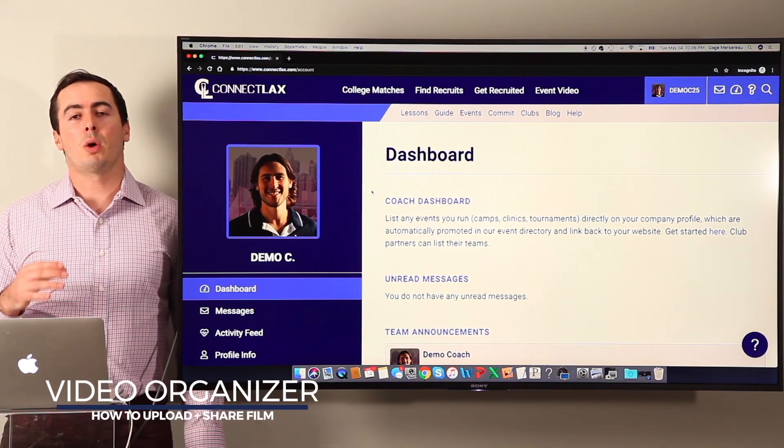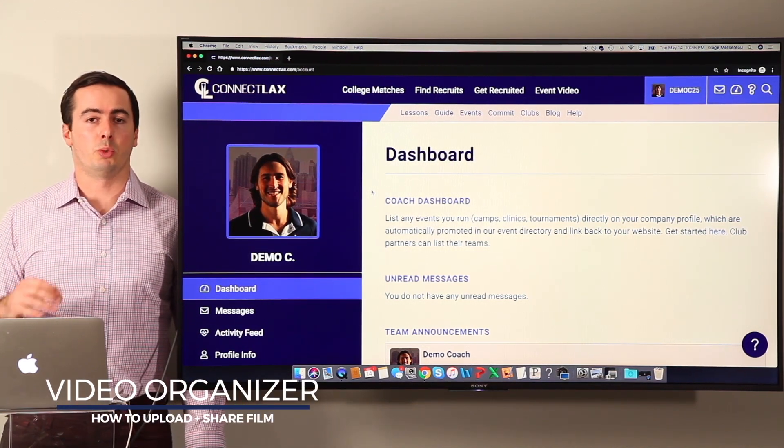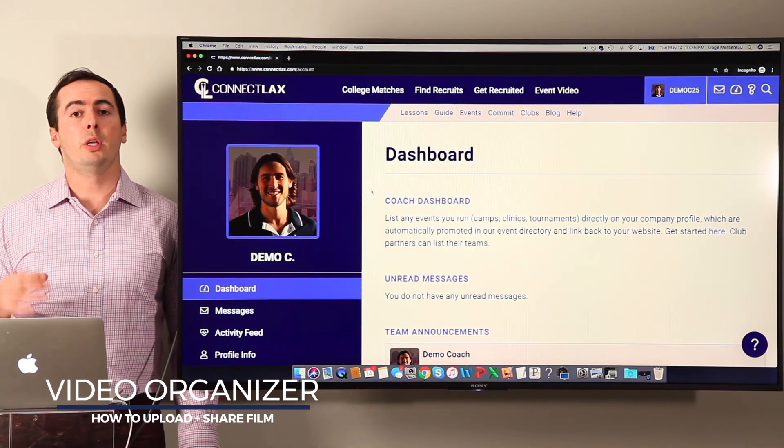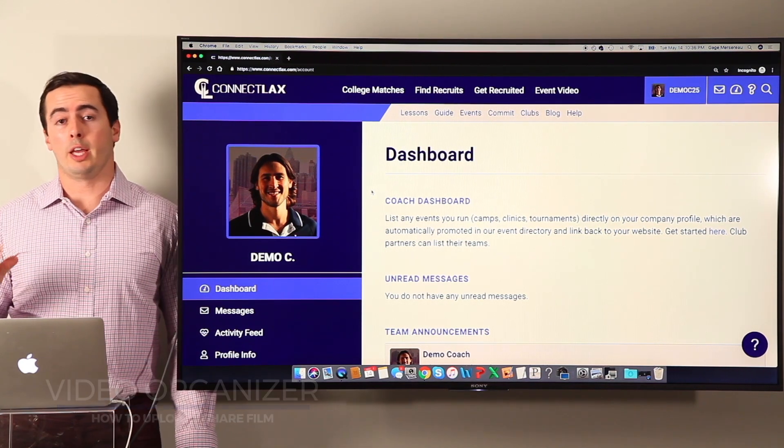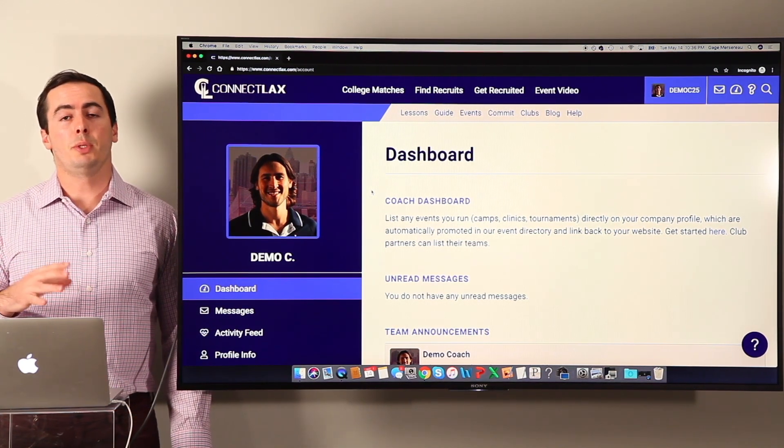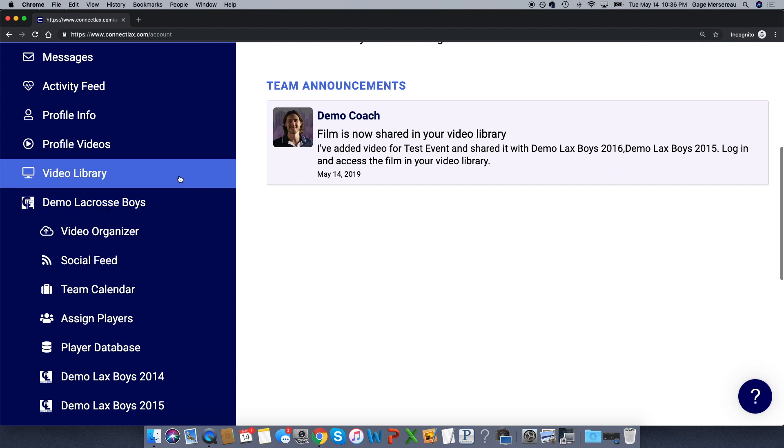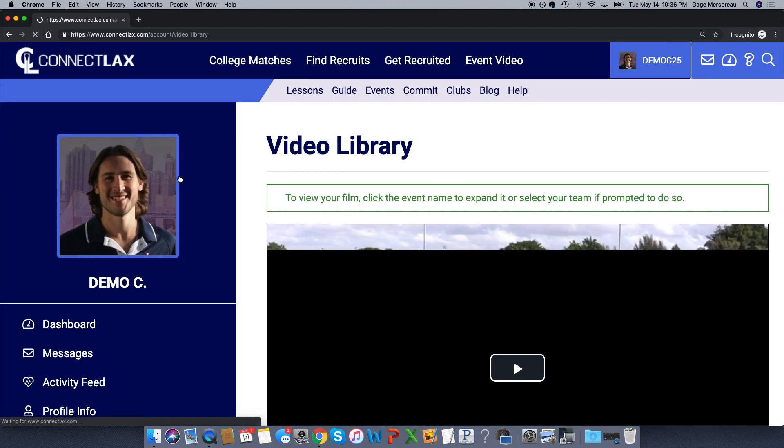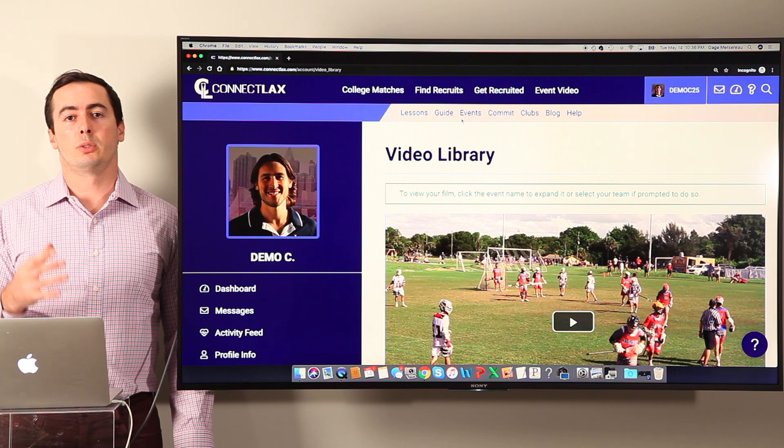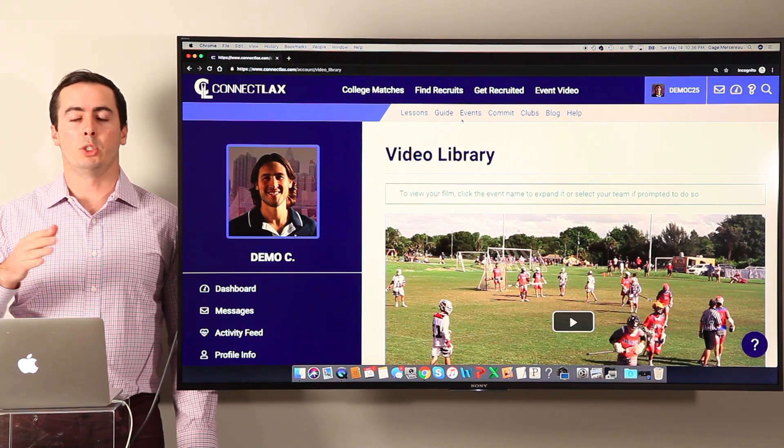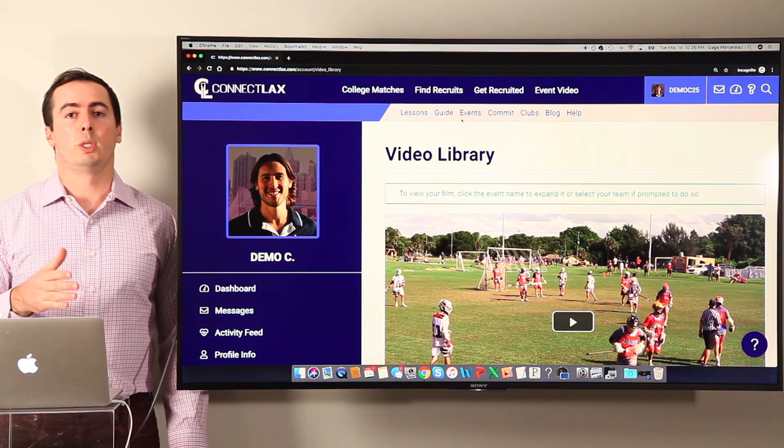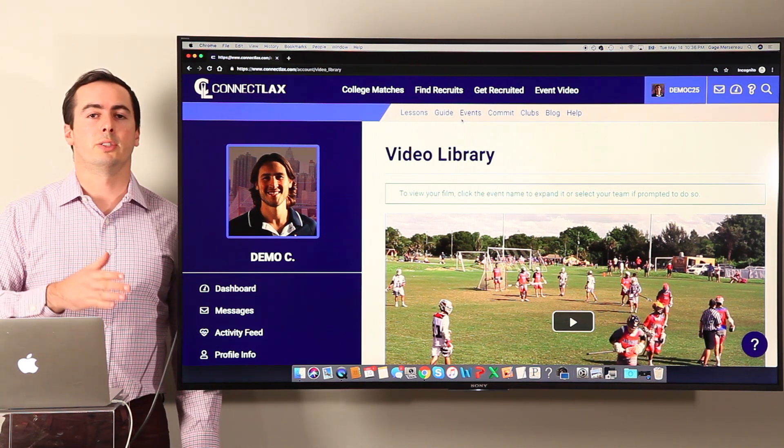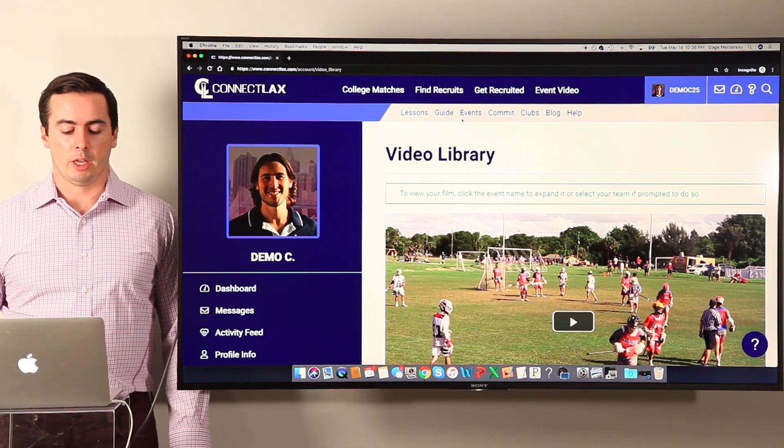Hey, this is Gage and I'm going to walk through your video organizer, which is where you upload and share film with both players and, if you want, college coaches. The film that you share is visible in their video library, which every player has. You'll see all the film shared with all your teams, whereas the players on your teams will just see the film shared with their particular team. So a 2021 player doesn't have to see 2022 film.